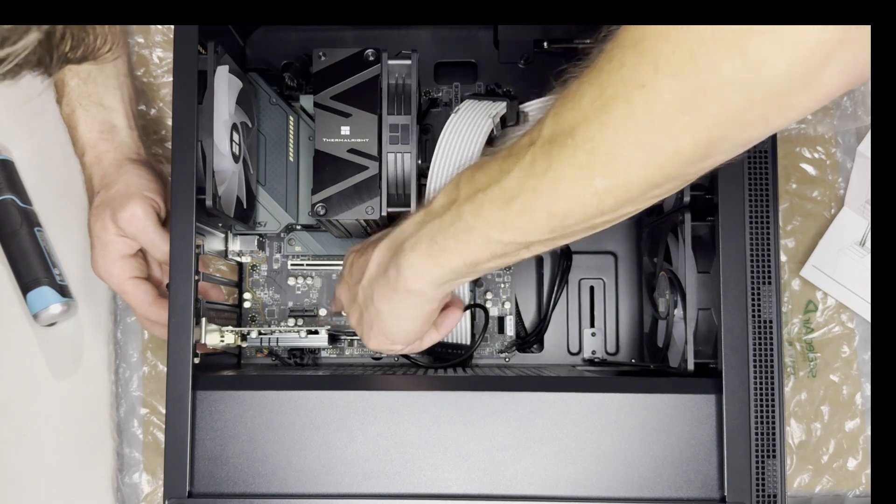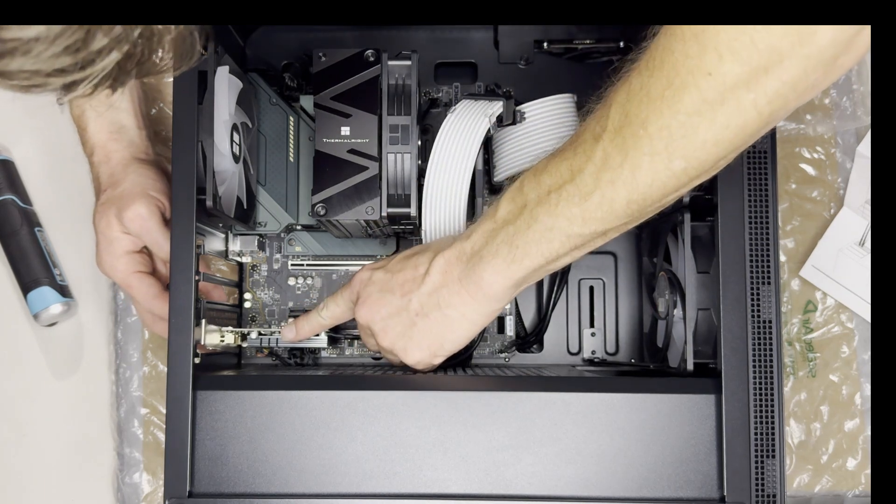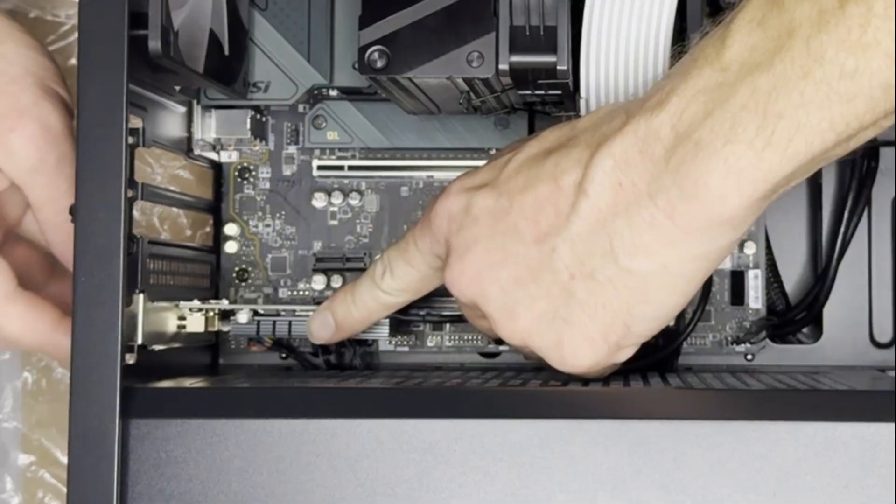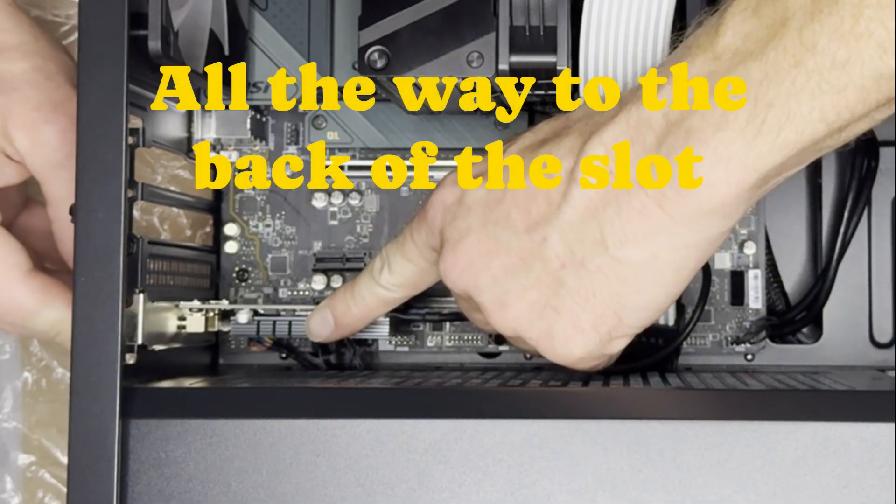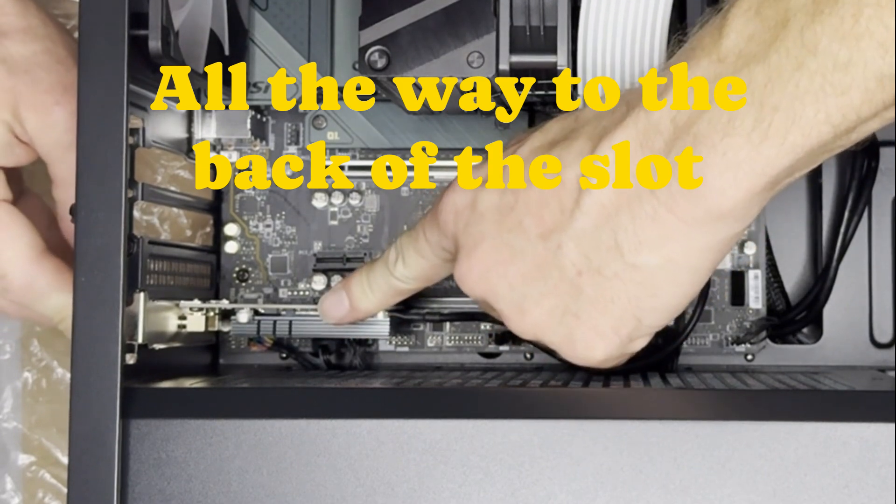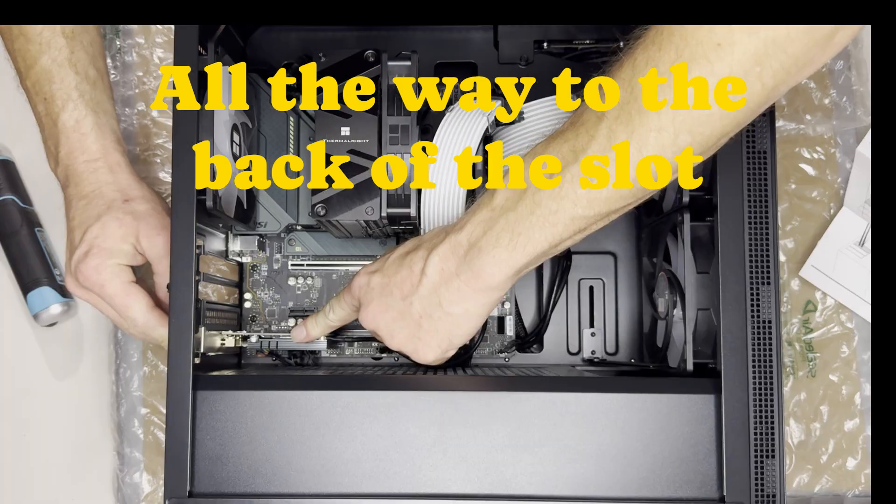Then this card will be real easy to plop in here. Hopefully you can see that. It's right in the back there and you just press it down. Once it's in there, we're going to put one screw back in here.